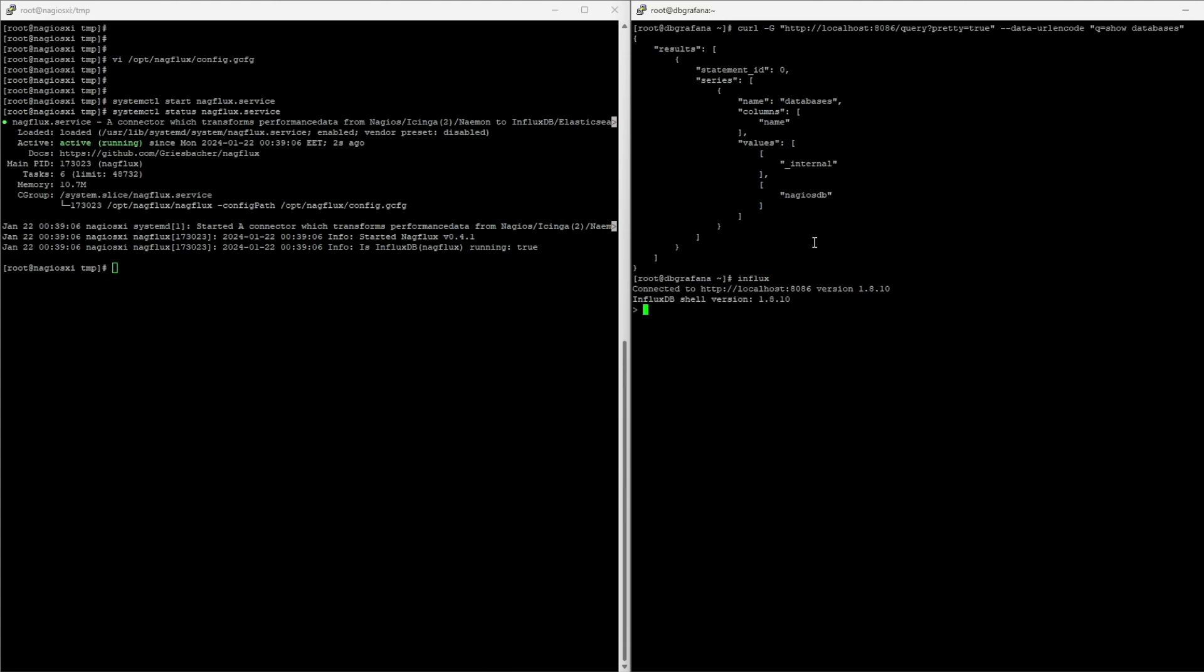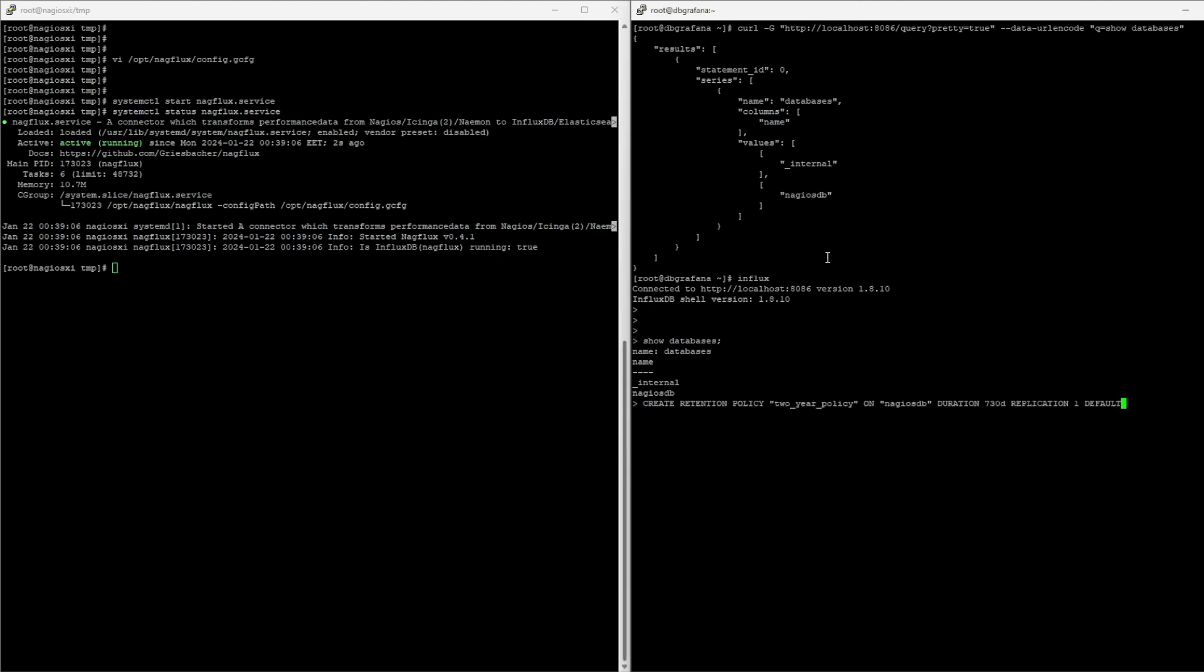So, running Influx, I can go into Influx, I can do basic database commands, and I'm going to run two commands. The first one is this, which will create a retention policy for two years. So, all data that exceed this retention period, two years, will be deleted from my performance metrics database, Influx. They're not going to be deleted from Nagios, just from Influx.